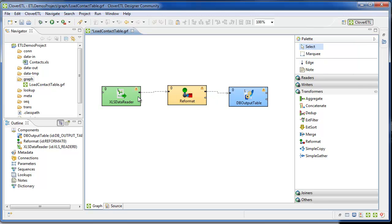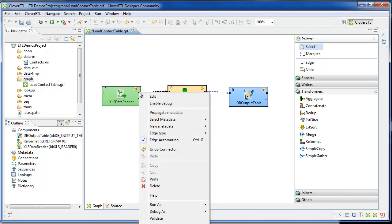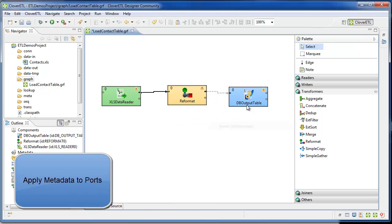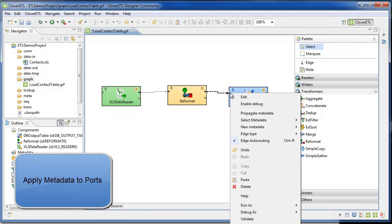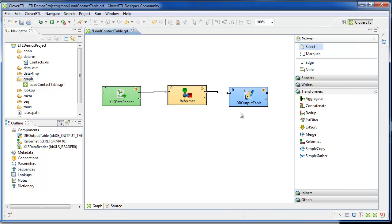Then I'll apply metadata to each of the ports. Ports are working off of the components. I apply metadata. For the XLS data reader, it's the spreadsheet, and for the DB output, it's the MySQL table.